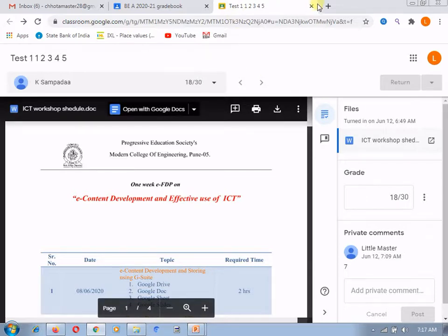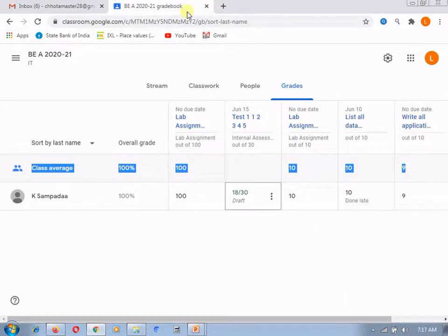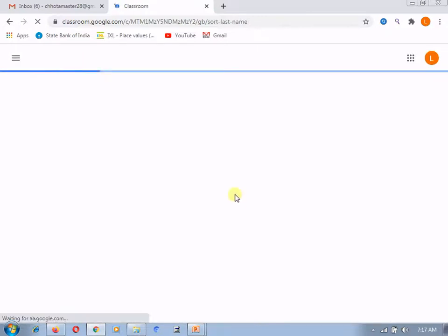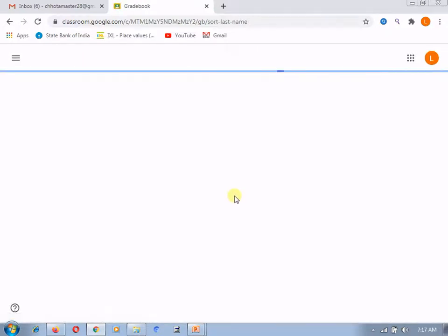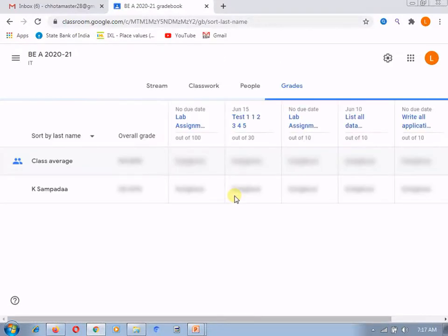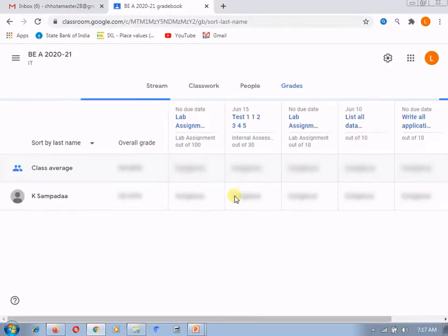and after this, you can see the changes in the grade book. And here, you can see the 18 marks are assigned to this particular student for the assignment which was not graded by me or not returned by me.